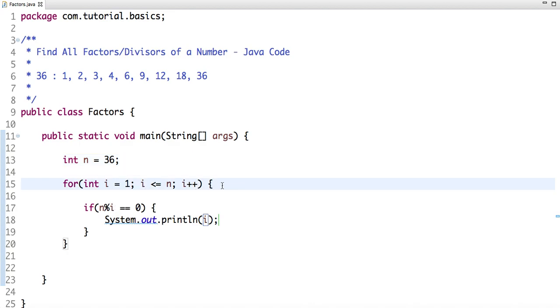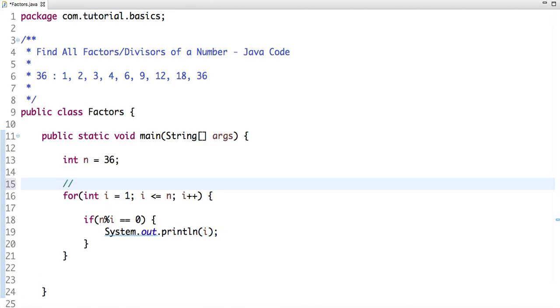I'm running a loop from 1 to 36, I mean 1 to n. If my number is 1000, in this case the loop will run from 1 to 1000. Can I do better? Yes, let's see.